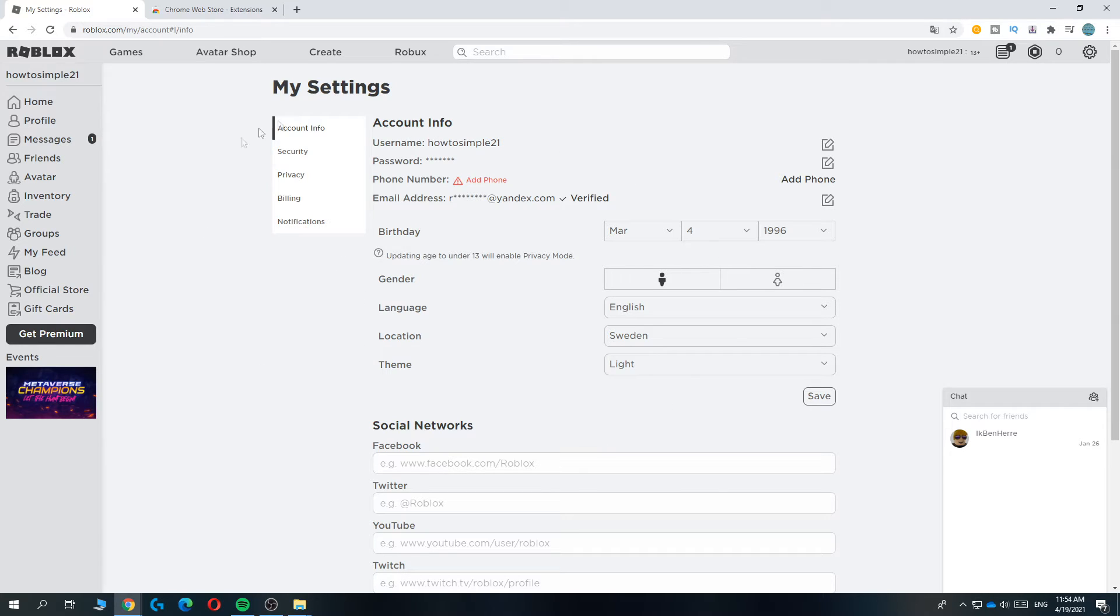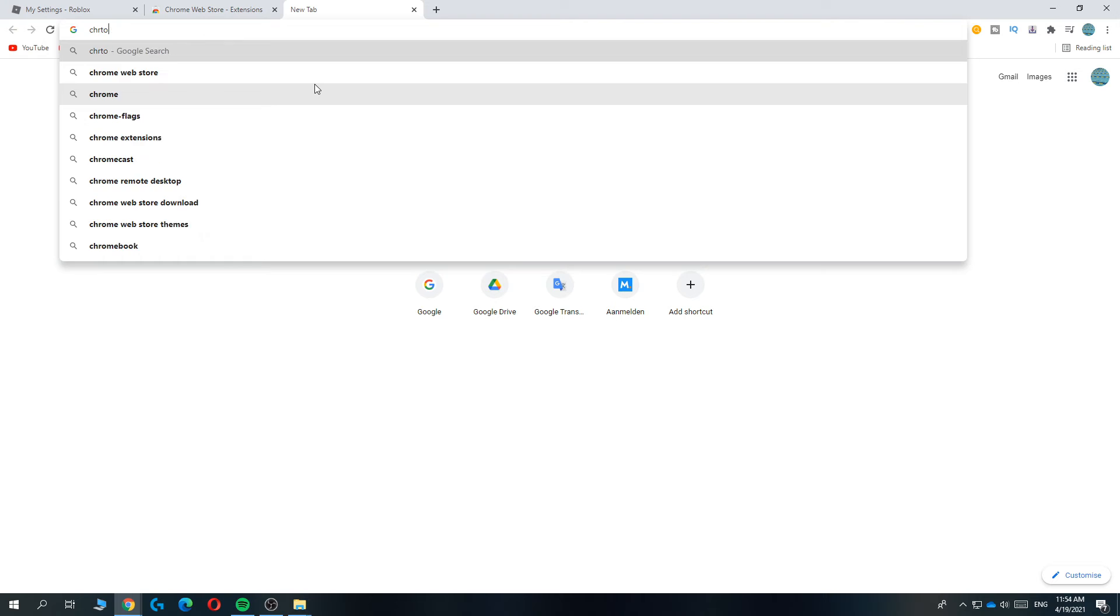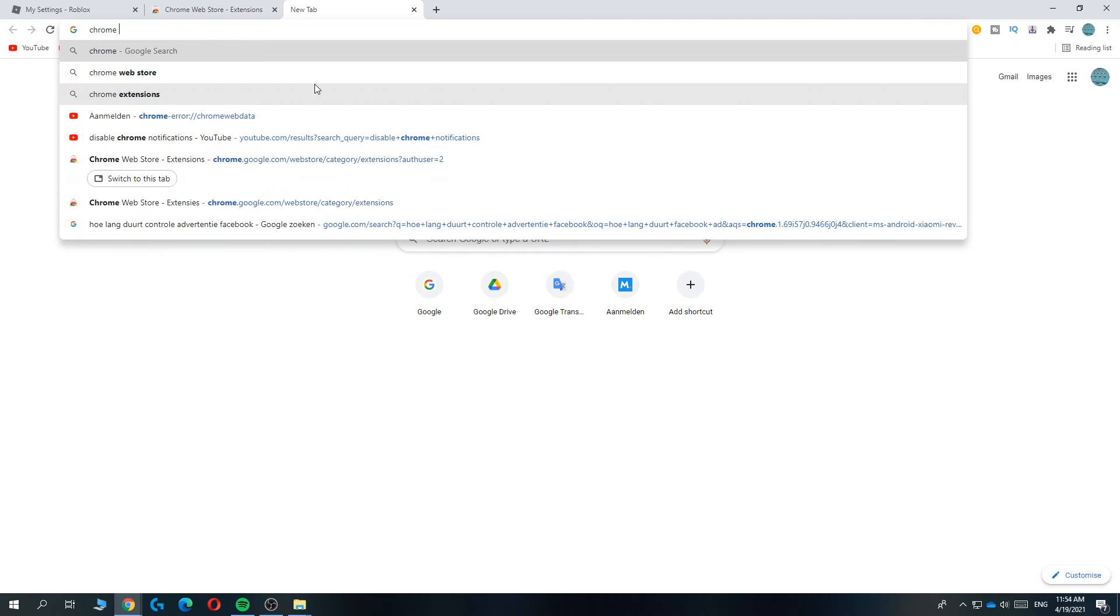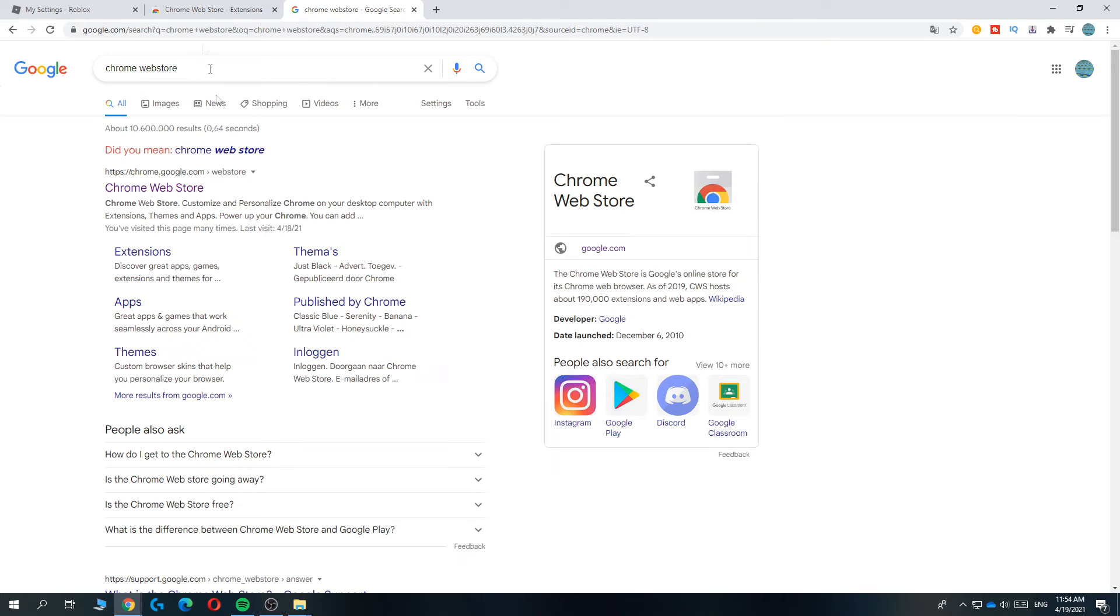So you want to be using Chrome. As you can see I'm on the Chrome browser as well and what you want to do is type in Chrome web store just like this and then go to the website.